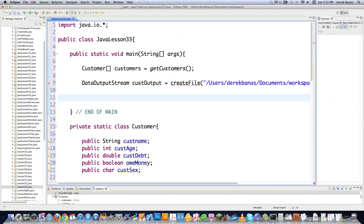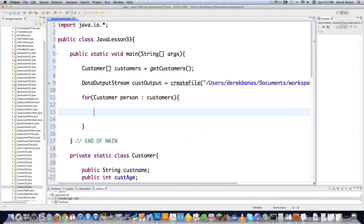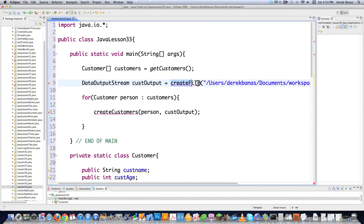Now I'm going to create an enhanced for loop that accepts Customer objects, with a temporary holding variable called person, cycling through the customers array. Inside the loop I'm going to call createCustomers, passing it the value for person as well as customerOutput, so it can save the information to the file. So I need to create the createCustomers method as well as the createFile method.